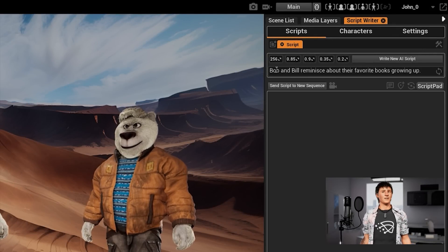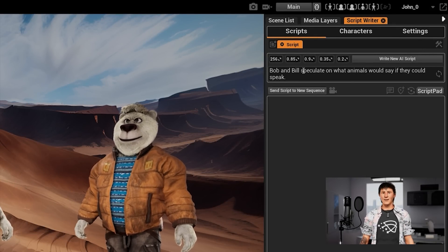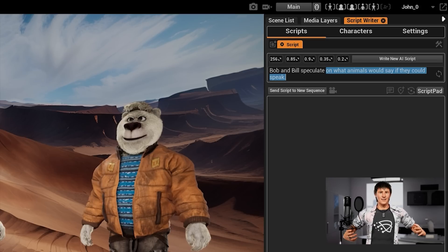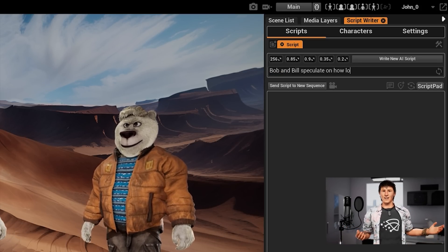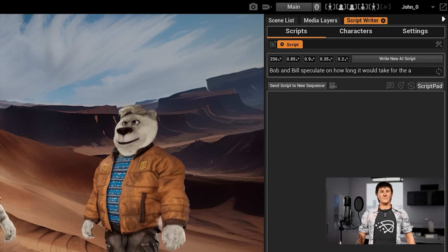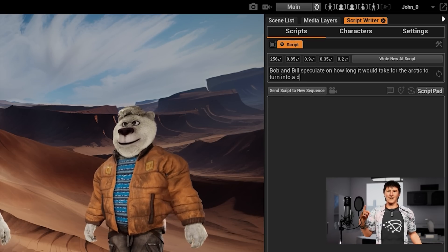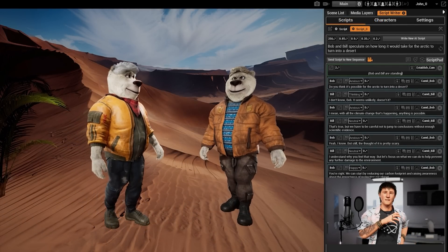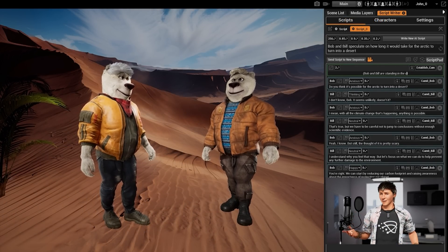The last bit that's really good fun is the AI scriptwriter. What this does is give you brainstorming ideas in terms of stories and so on. You can let the AI write something and then go in and tweak it. It's a very quick way of creating content.